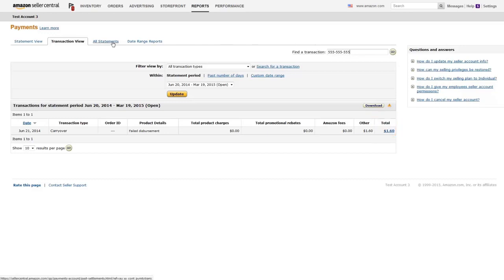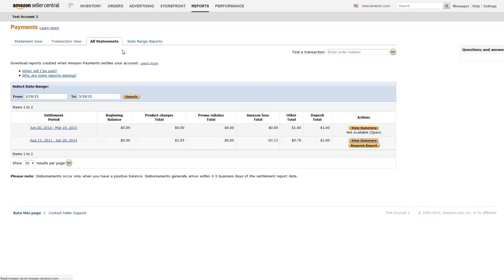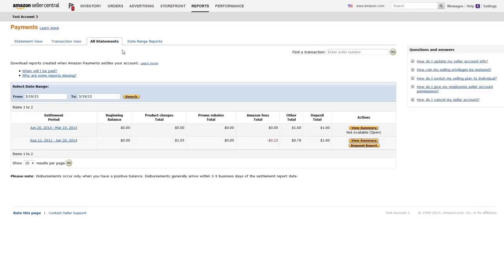The All Statements page displays information on previous settlement periods. It also includes downloadable, detailed settlement reports. You can choose to view a summary within Seller Central or download the report as an Excel file.